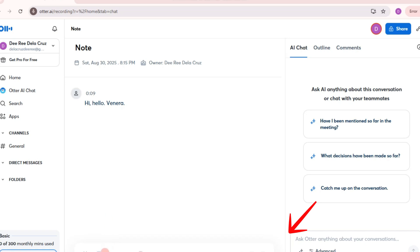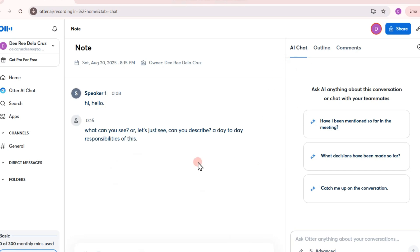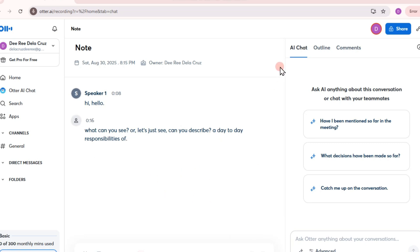You can highlight important parts by tapping or clicking during transcription, tap speakers, take notes for recording to mark key points. And then after finishing, you can click stop recording. Otter will process and refine the transcript.